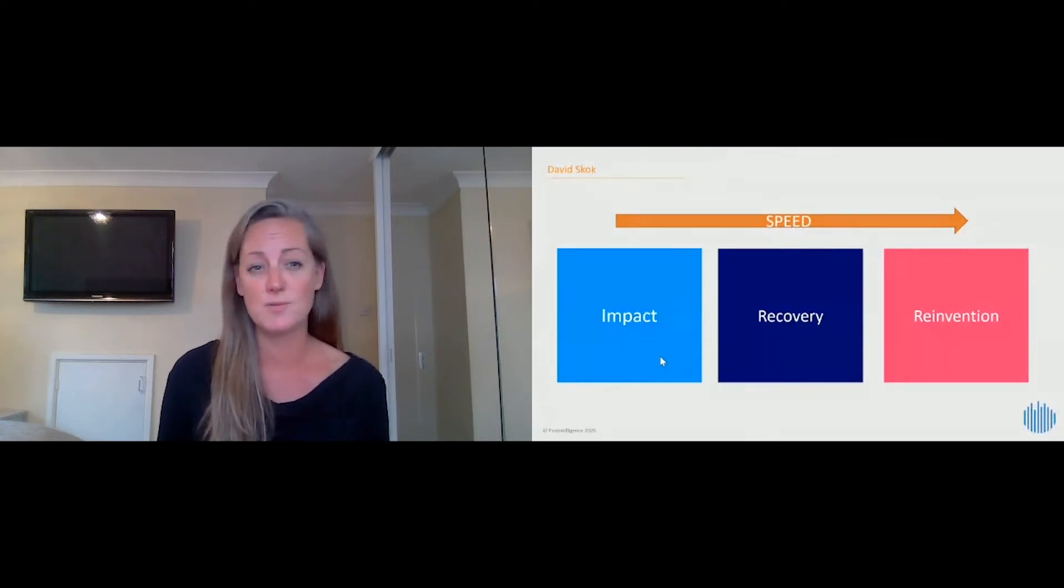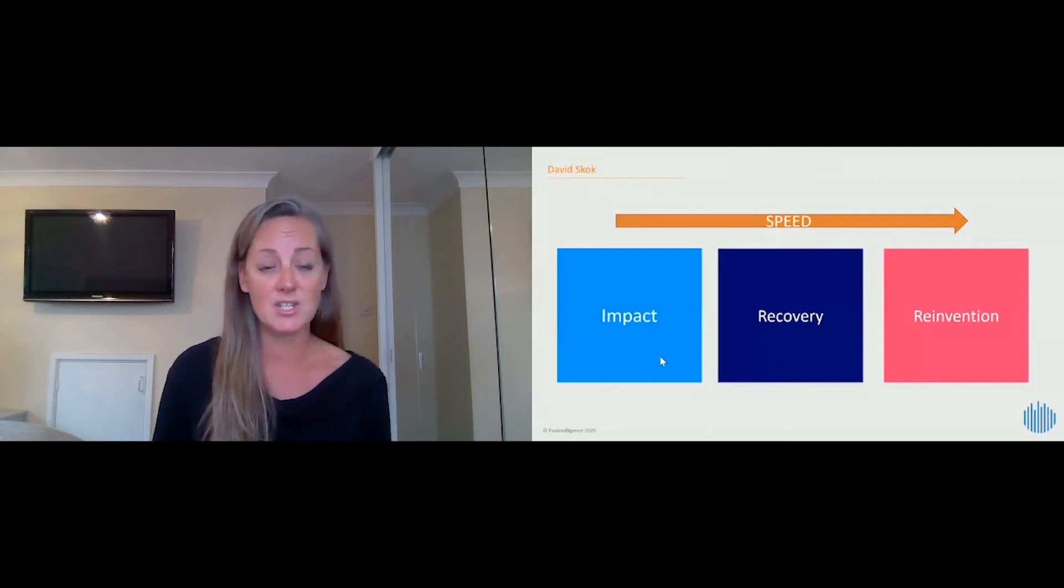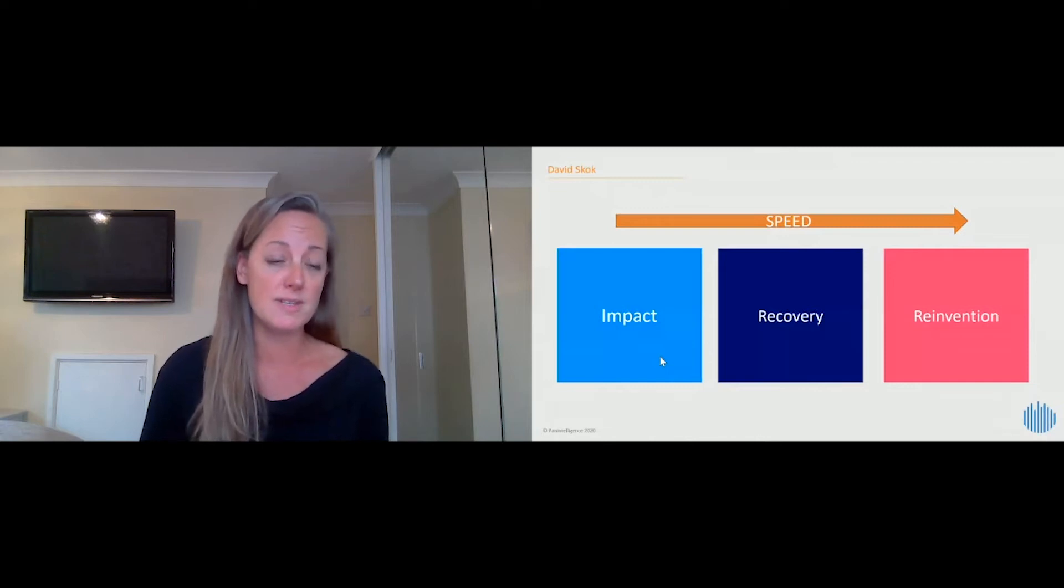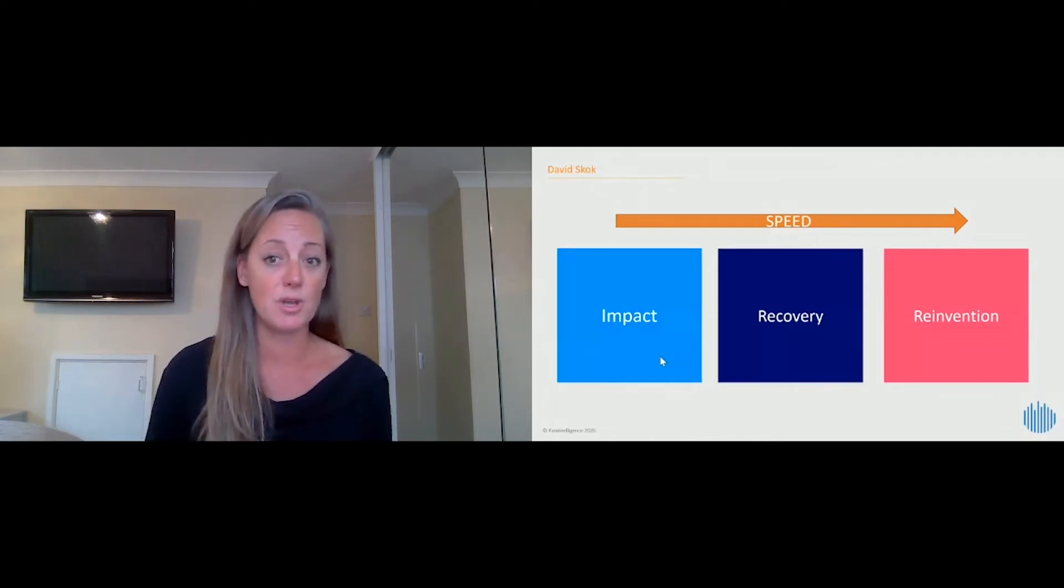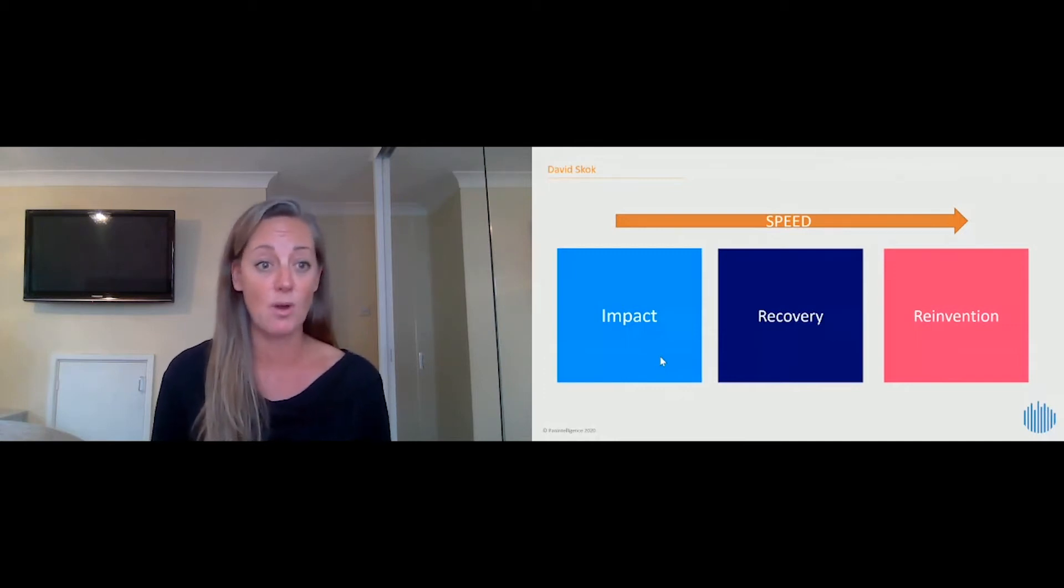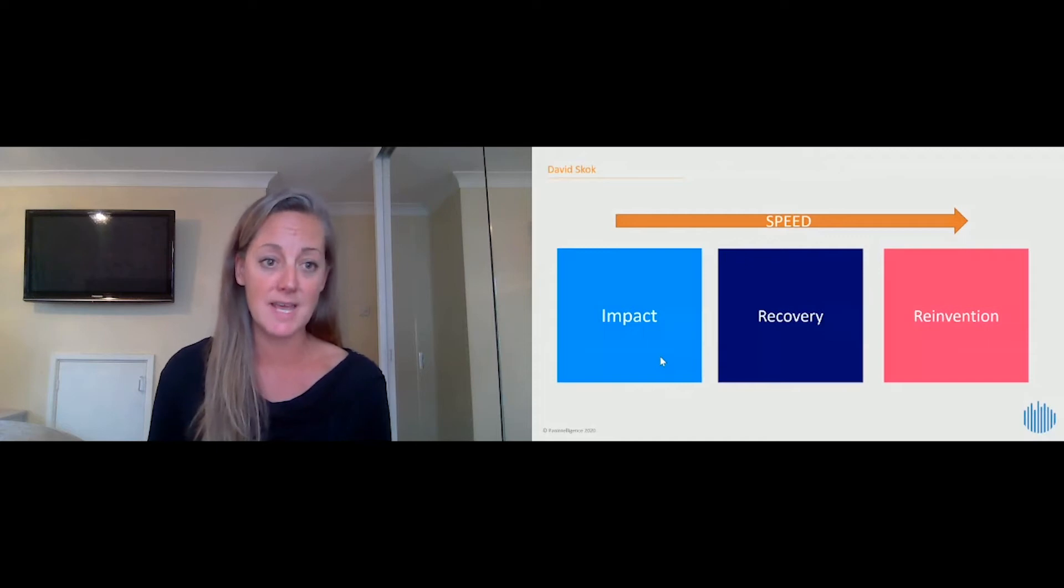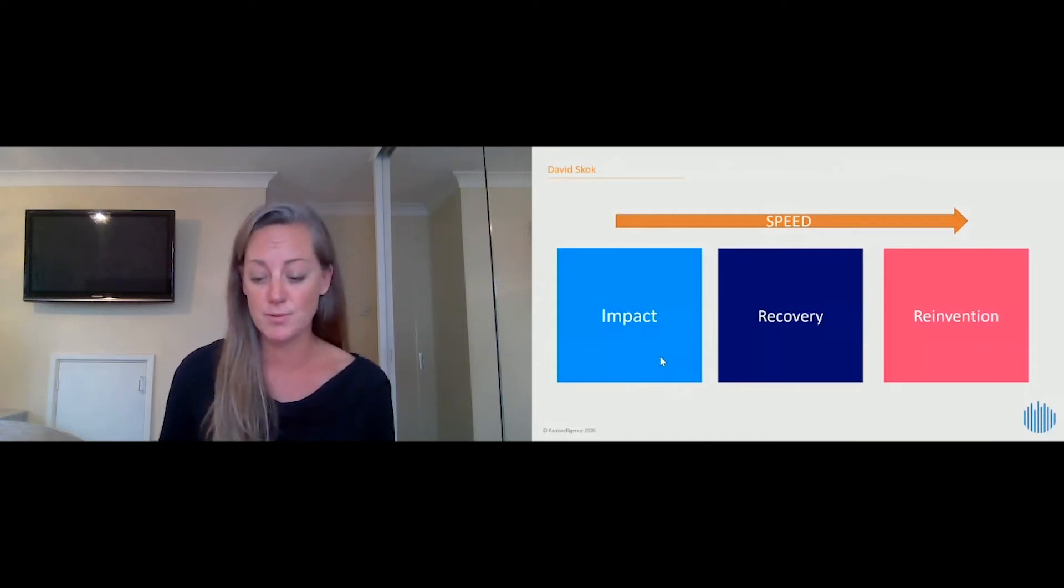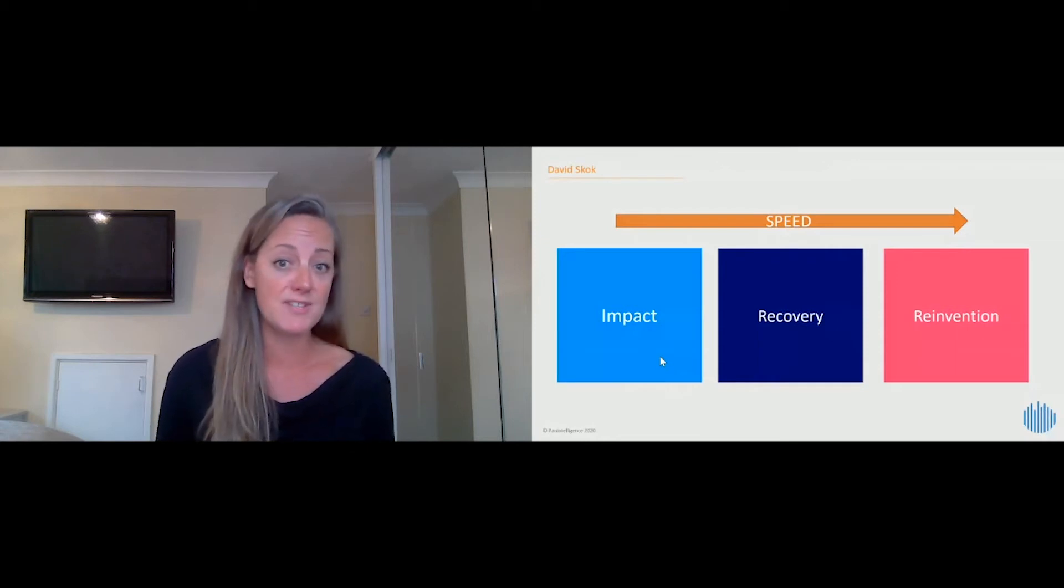We also heard David Stock talk earlier at SaaStock, and I thought this was really powerful, so I brought it into the presentation that actually we're in a phase of SaaS vendors where the impact of the current crisis is moving us to a phase of recovery where we're having to reinvent and think new ideas both for our own businesses, but our customers are in exactly that same evolution. The speed of our response to that is critically important.